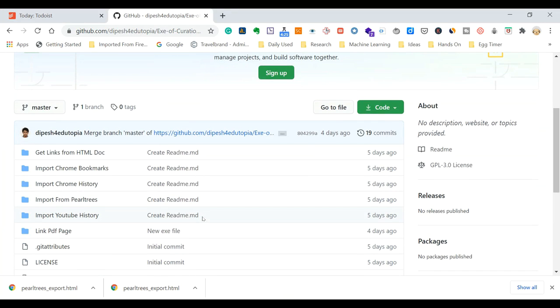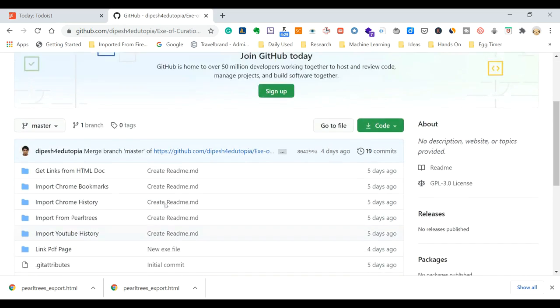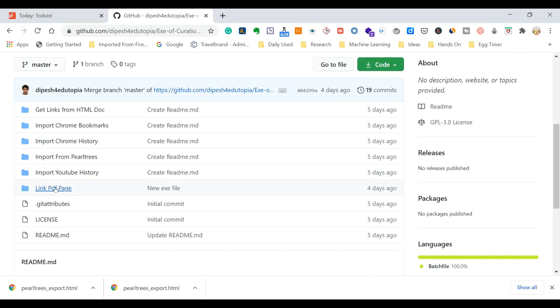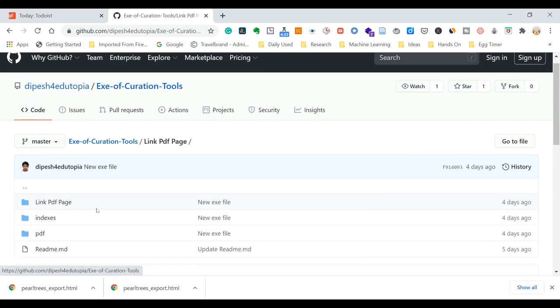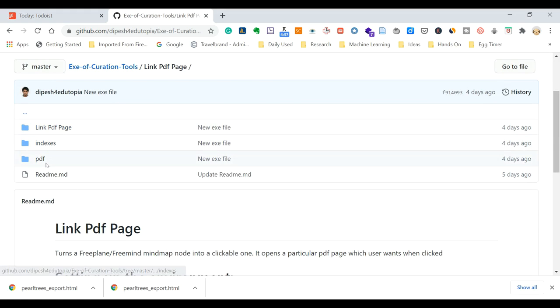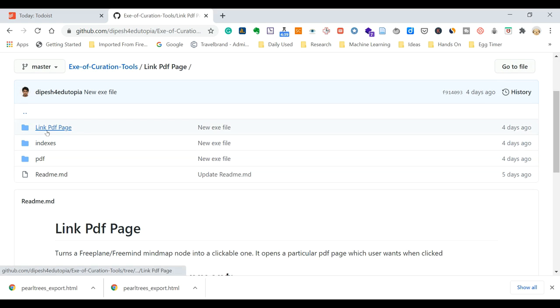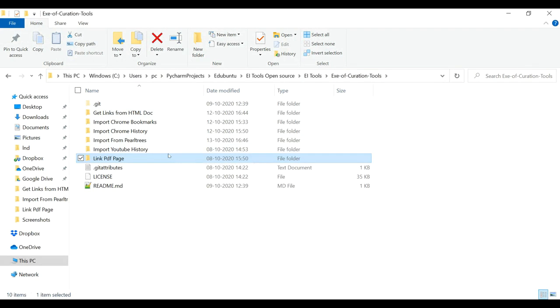So let's see how this is done. First download the repository from the link in the description below. This is the repository link PDF page and you need to keep the folder structure preserved. These three folders that I have downloaded over here.